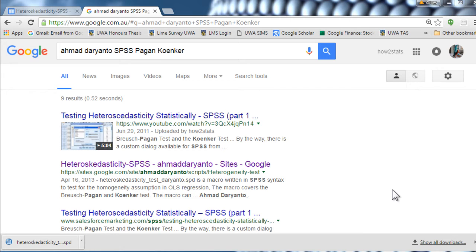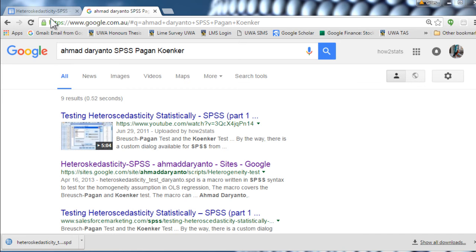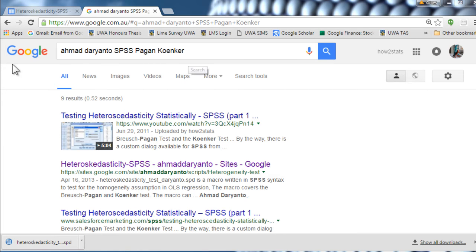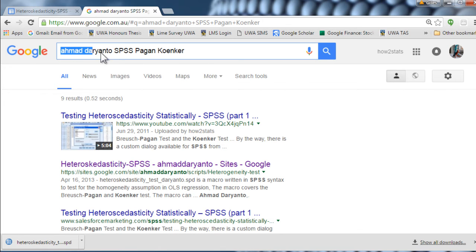I have an older video on this where I demonstrated some syntax, which may or may not work on your computer, or may not work anymore depending on the version you're using. But there is another program that's been developed, a macro that does seem to work, and it's produced by Ahmad Darianto.